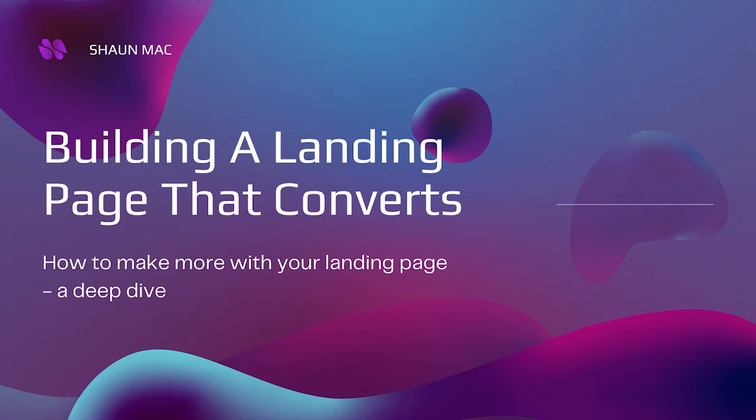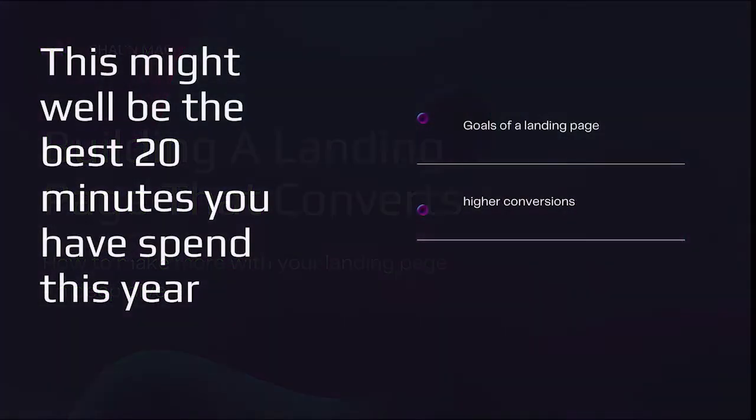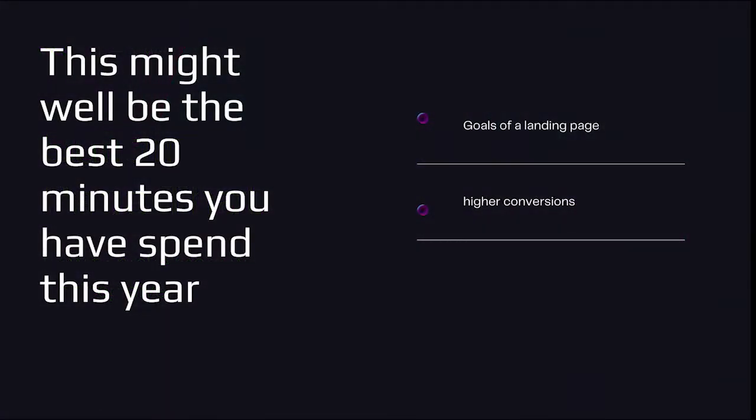Building a landing page that converts. Your landing page is possibly one of the most important of your sales funnels pages. So we thought it would be about time to jump in and do a deep dive on how to build the perfect landing pages for your businesses.